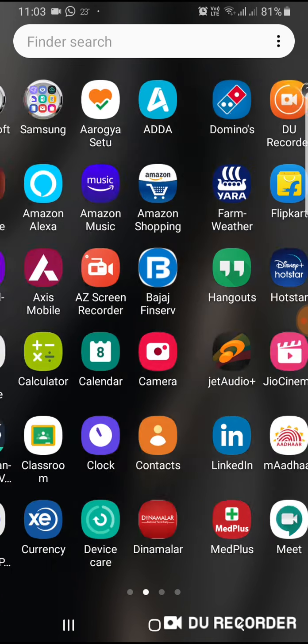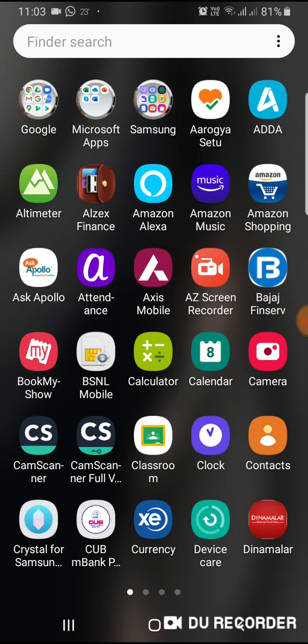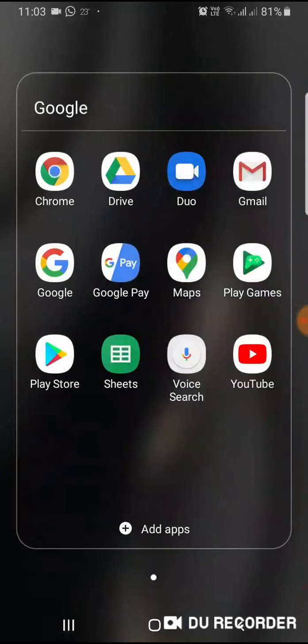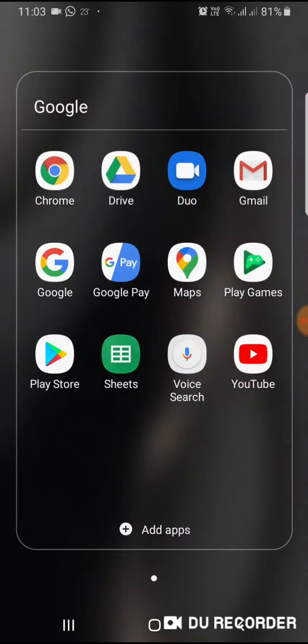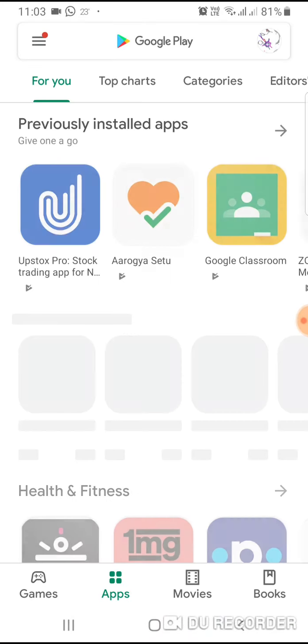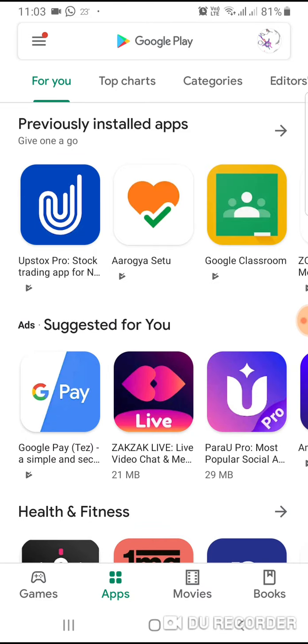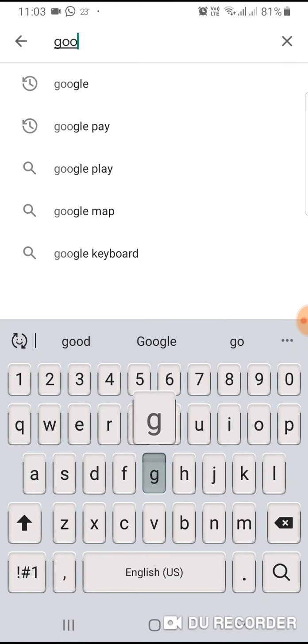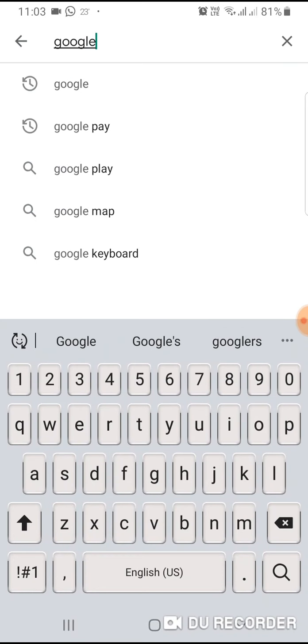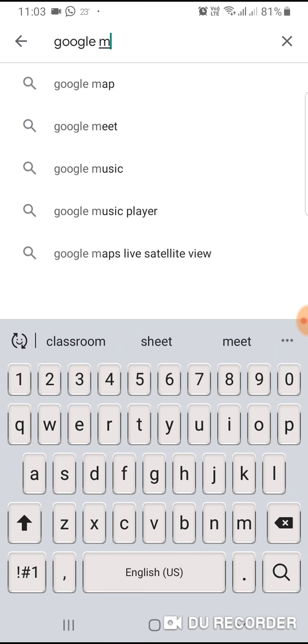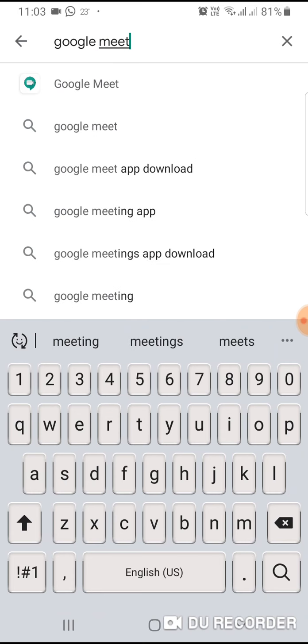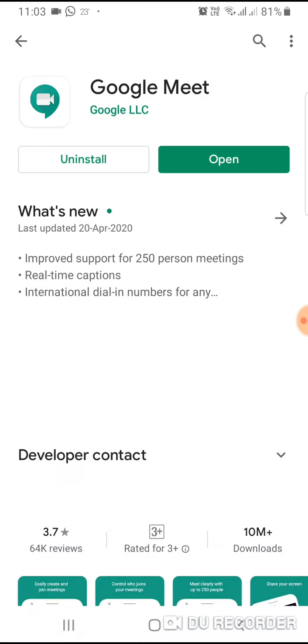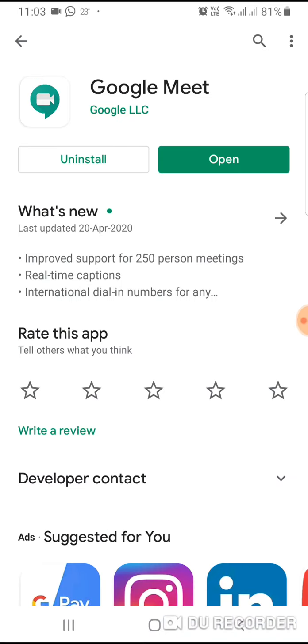Just go to your Google Play Store and type Google Meet and press it. This is already installed. After installation just open it.